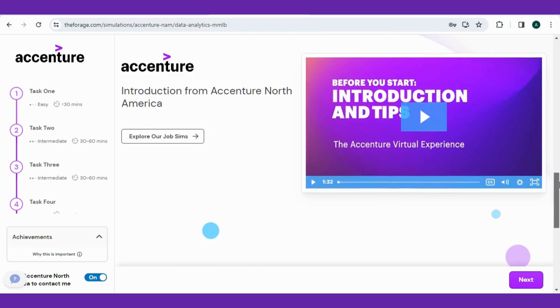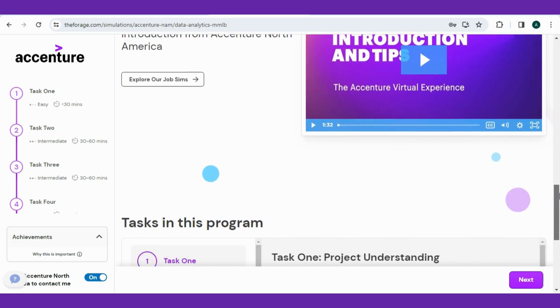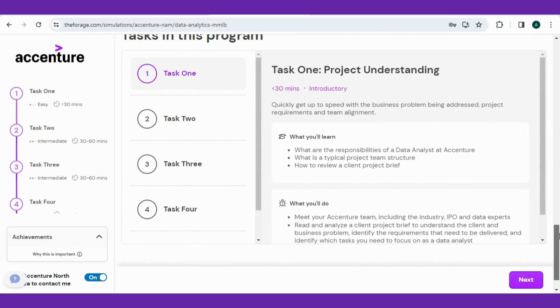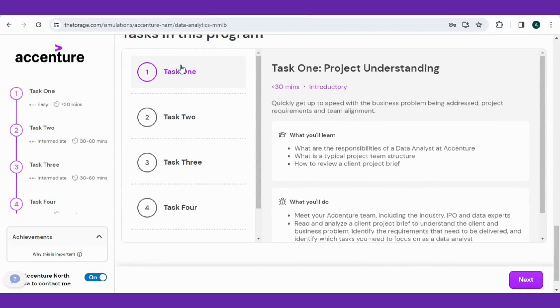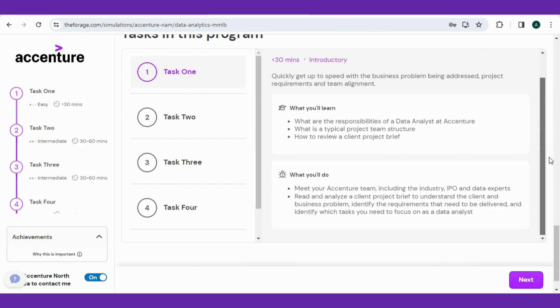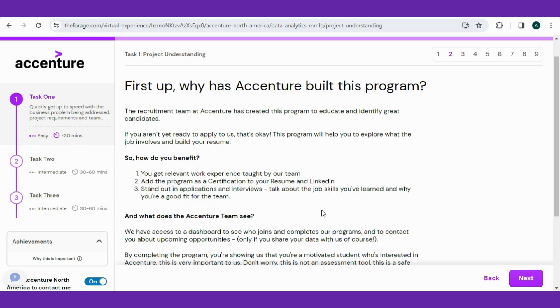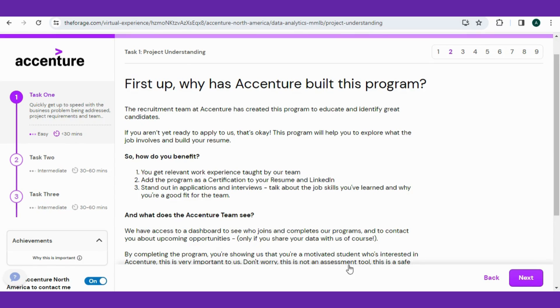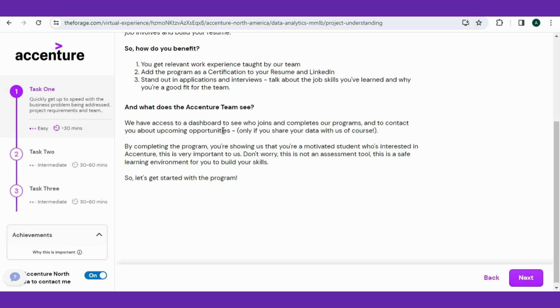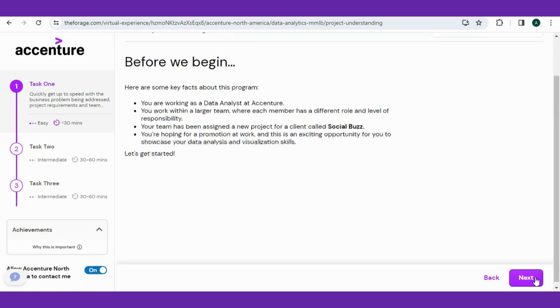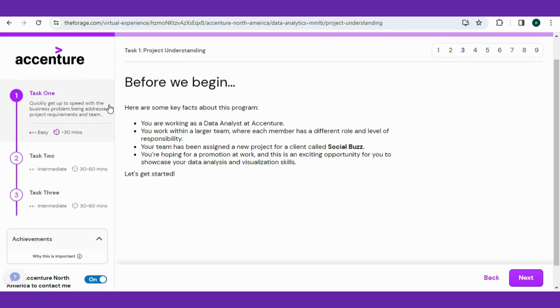Task one is project understanding, which is the most crucial step for data analysts to understand and produce interactive insights. So let's explore more by hitting the next button. This part you can read on your own so that you have more understanding of where the program is built, the benefits you gain from this, and what the team sees.